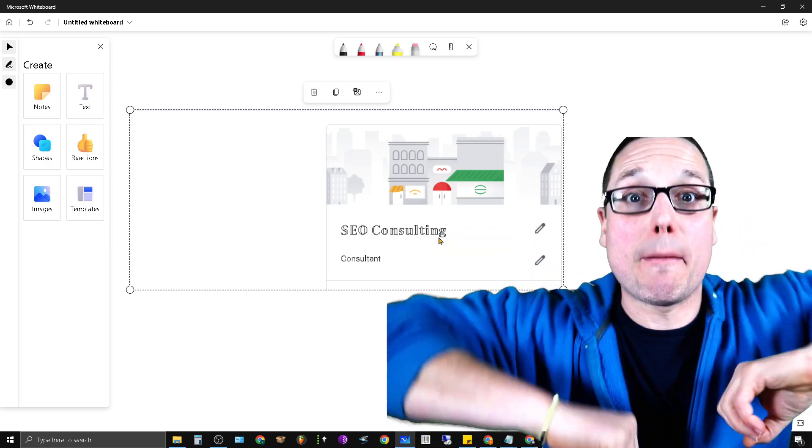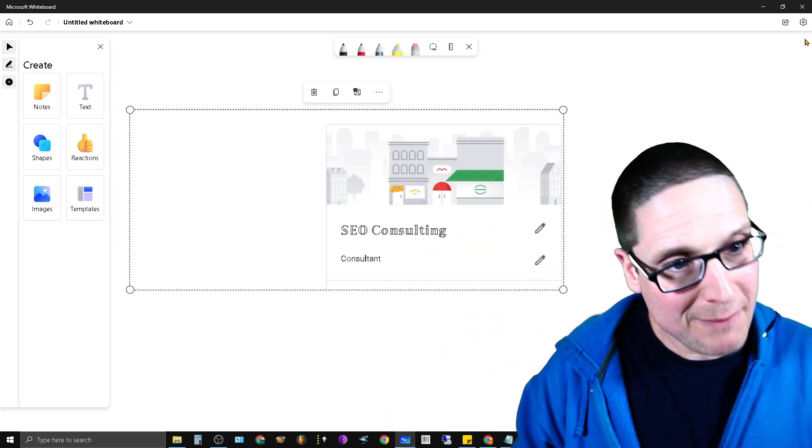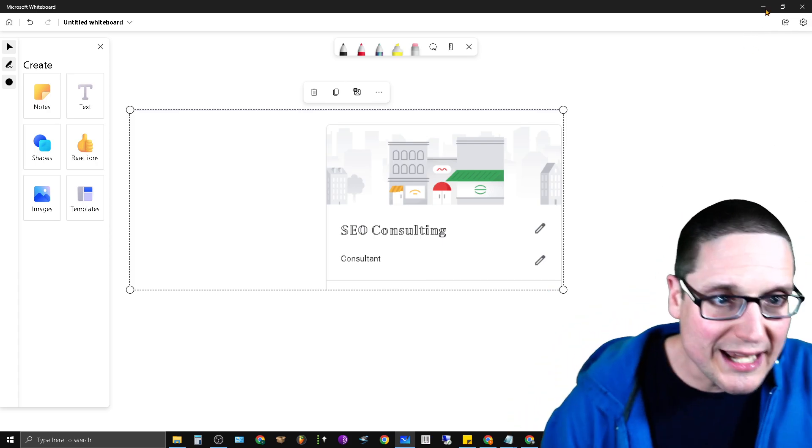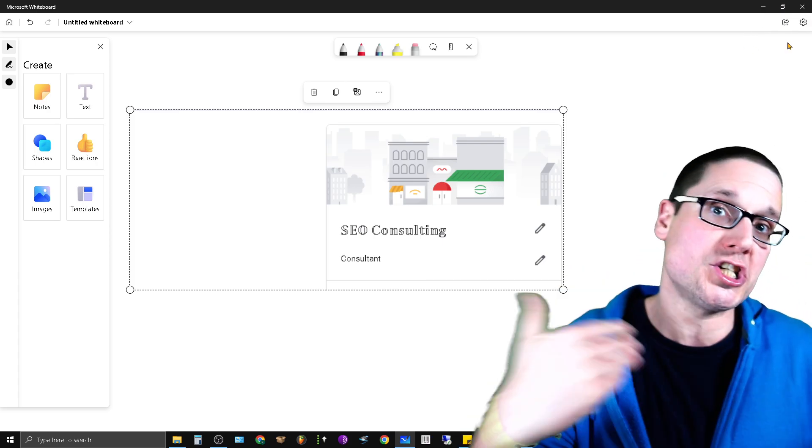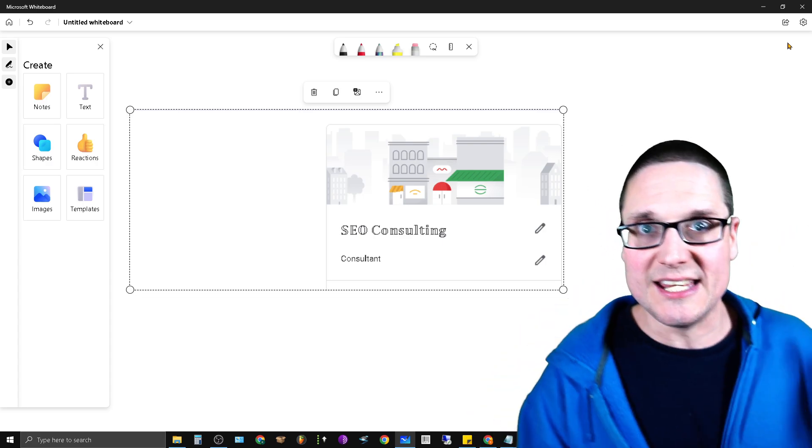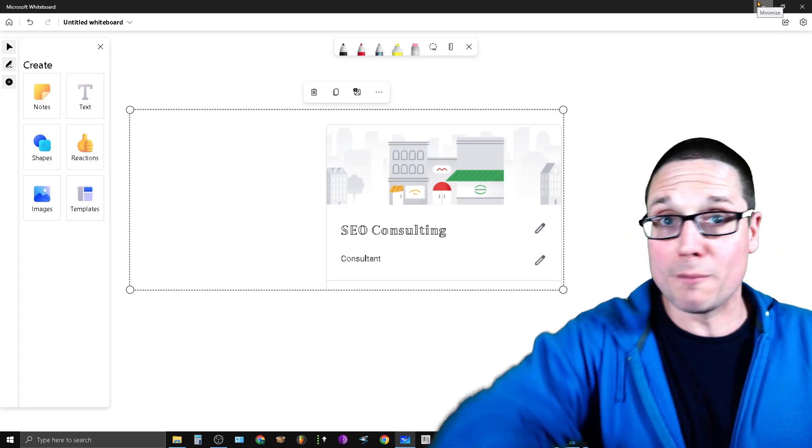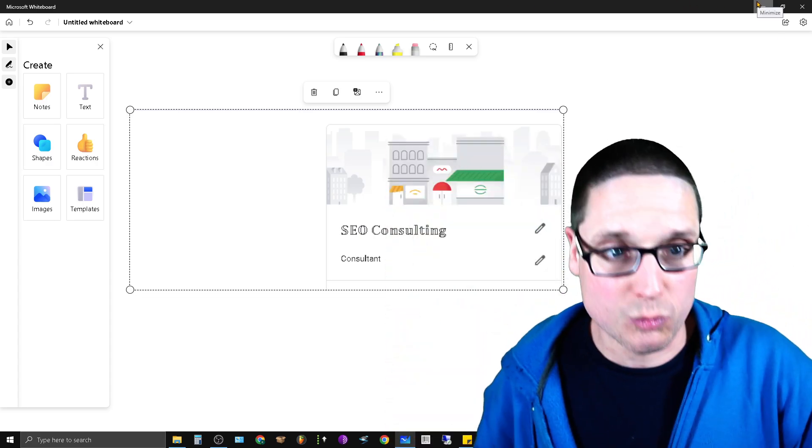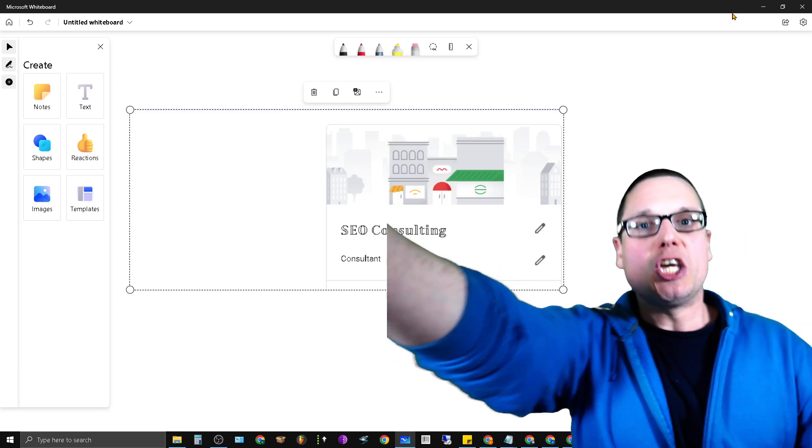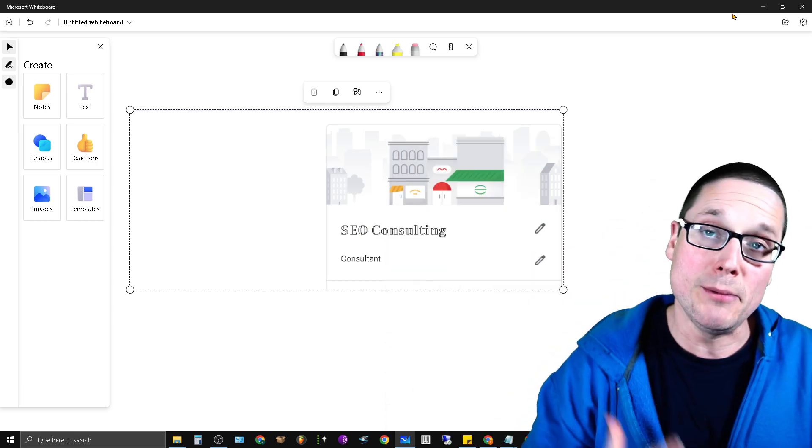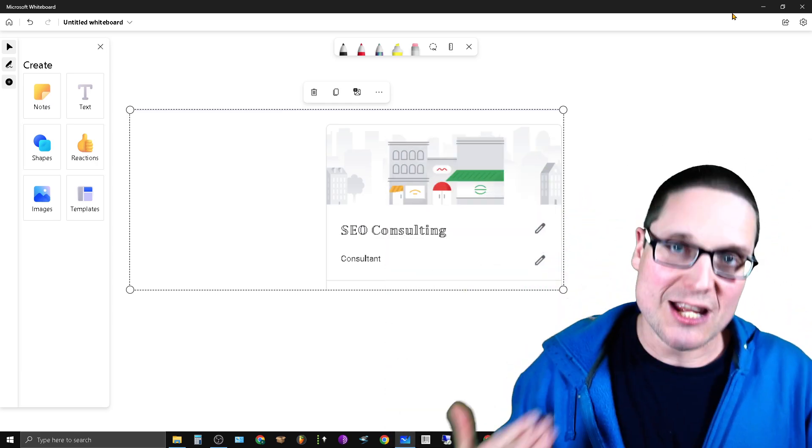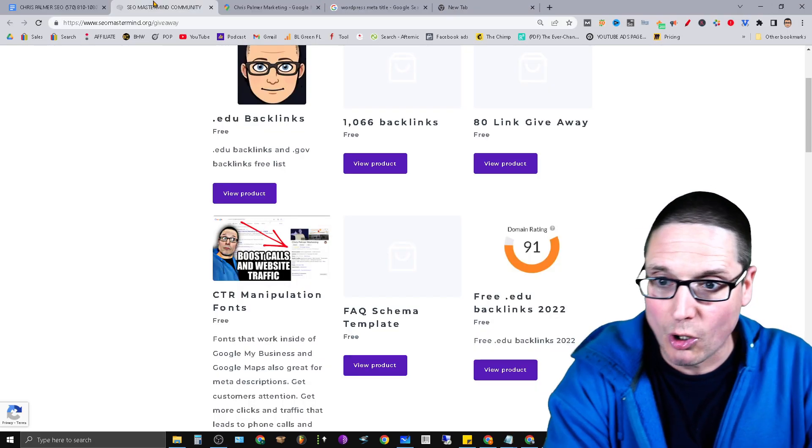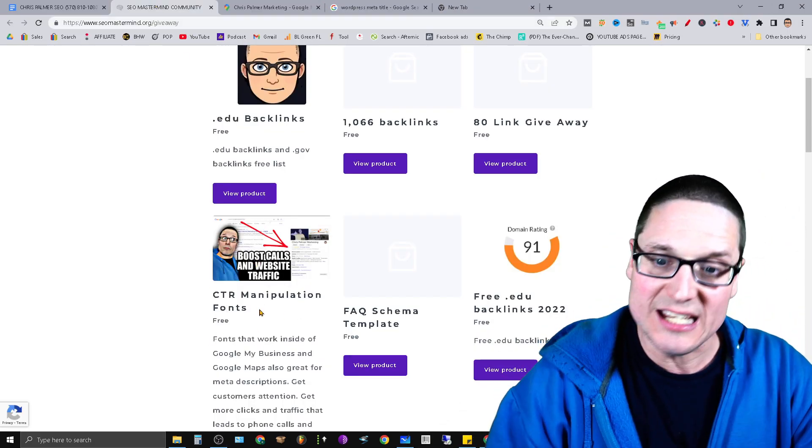Now what's really great about this list of fonts that I want to share with you for manipulating CTR for your local SERPs or any business really is that I've actually curated a massive list at www.seomastermind.org. Now when you go over to SEO Mastermind, if you click on CTR manipulation fonts.